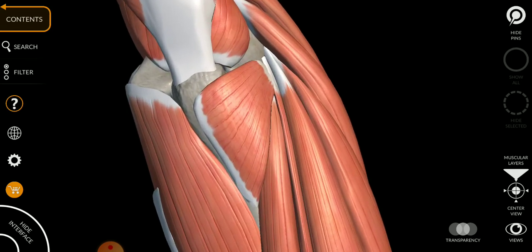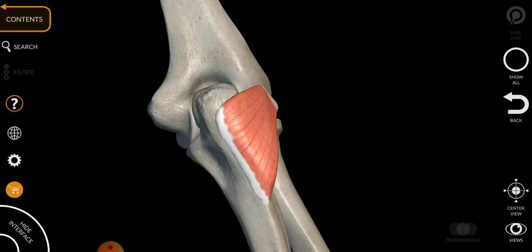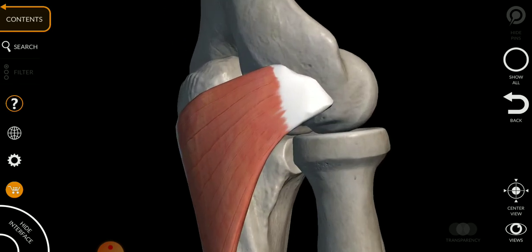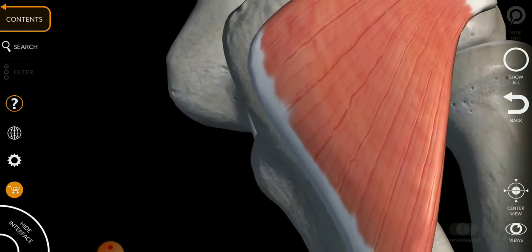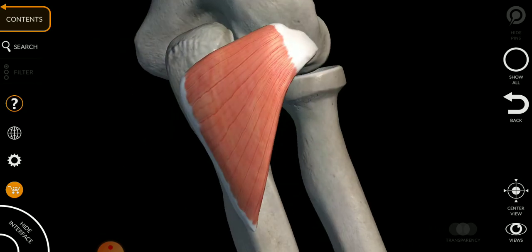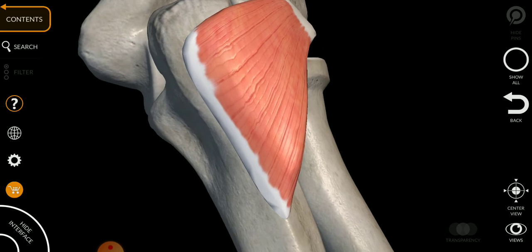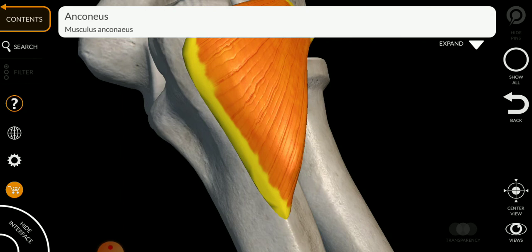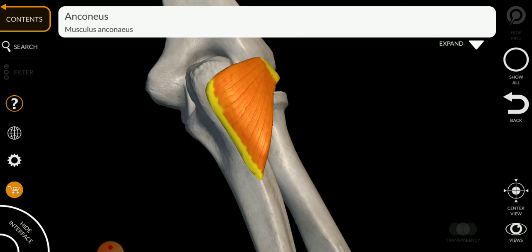A small muscle we haven't discussed yet is the anconeus — a very short and small muscle. Its origin is from the lateral epicondyle of the humerus, and it inserts into the olecranon of the ulna. The innervation of the anconeus is C6 to T1.